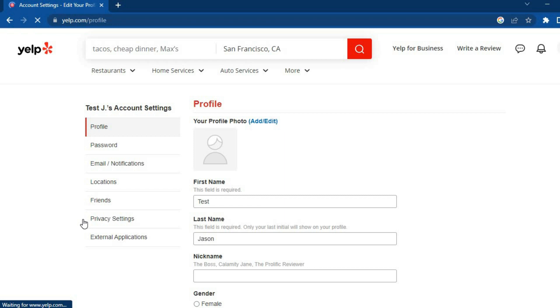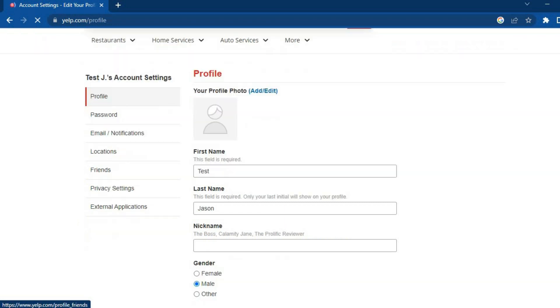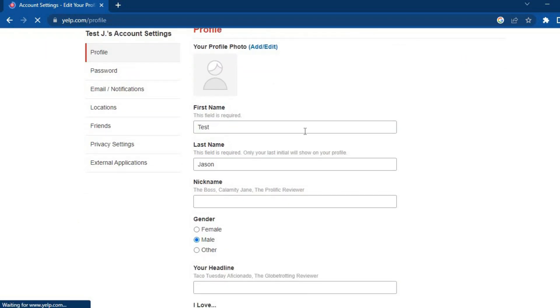You are going to tap on Edit Profile. After you have tapped on Edit Profile, you'll be redirected to this page. Then all you have to do is scroll down. Let's say you would like to change your name — all you have to do is tap in the name box.